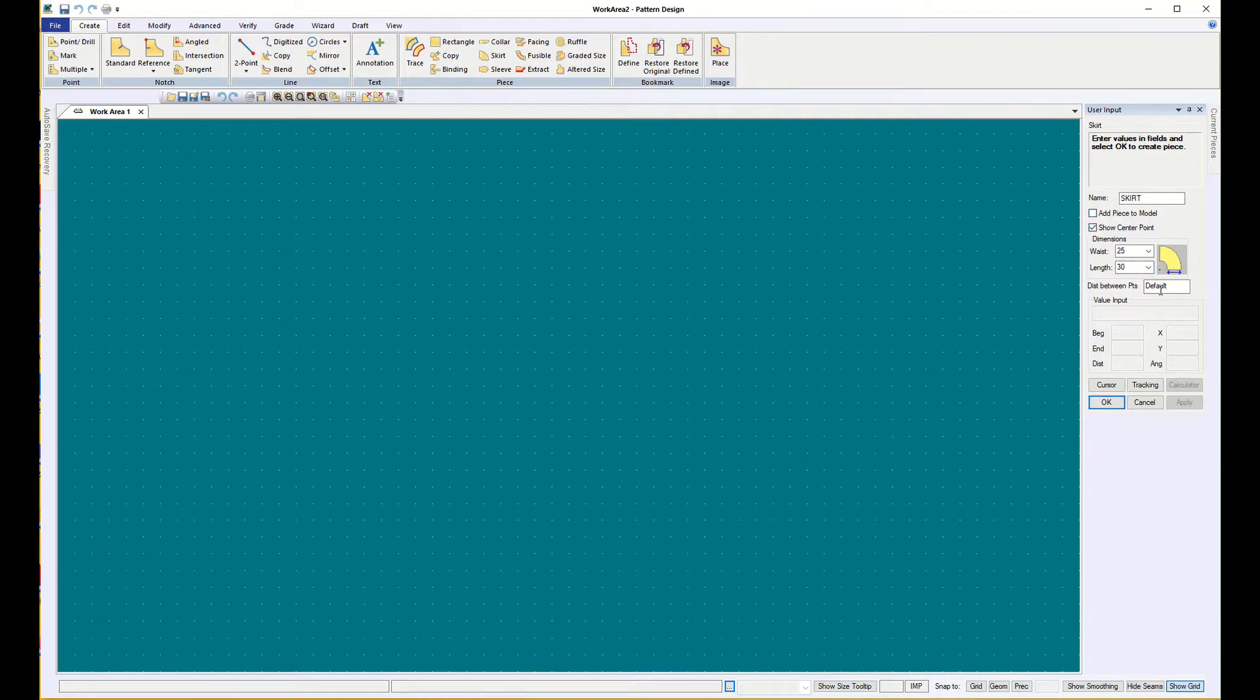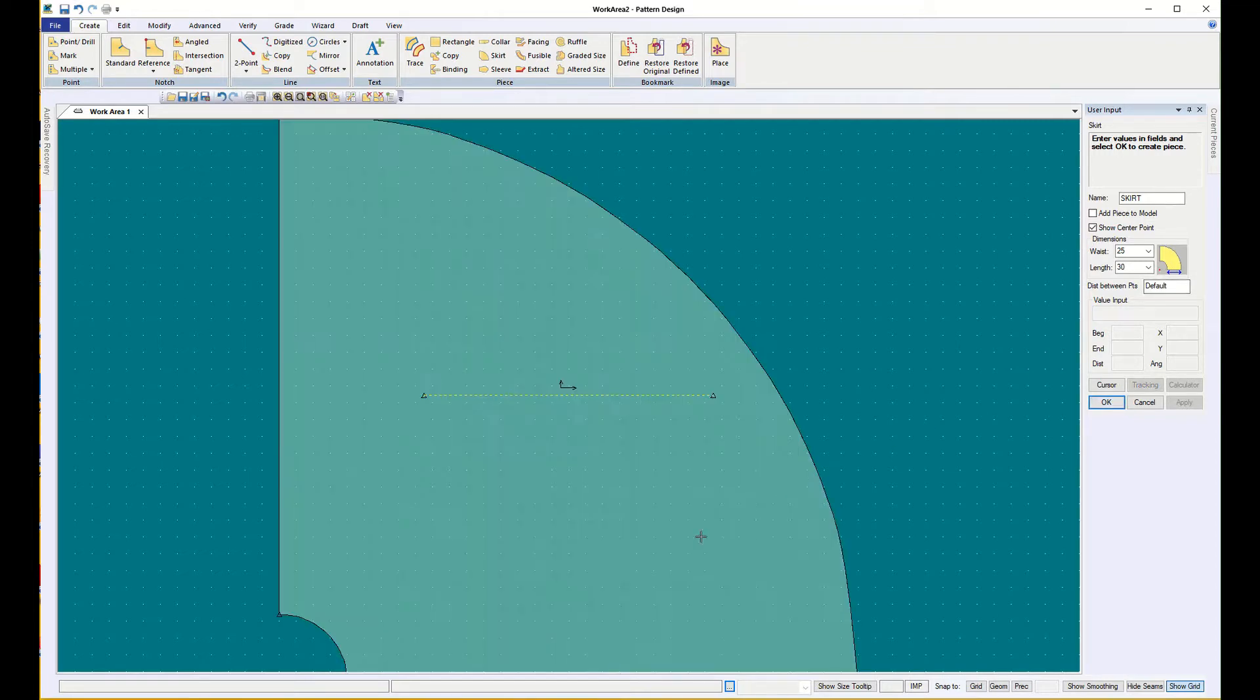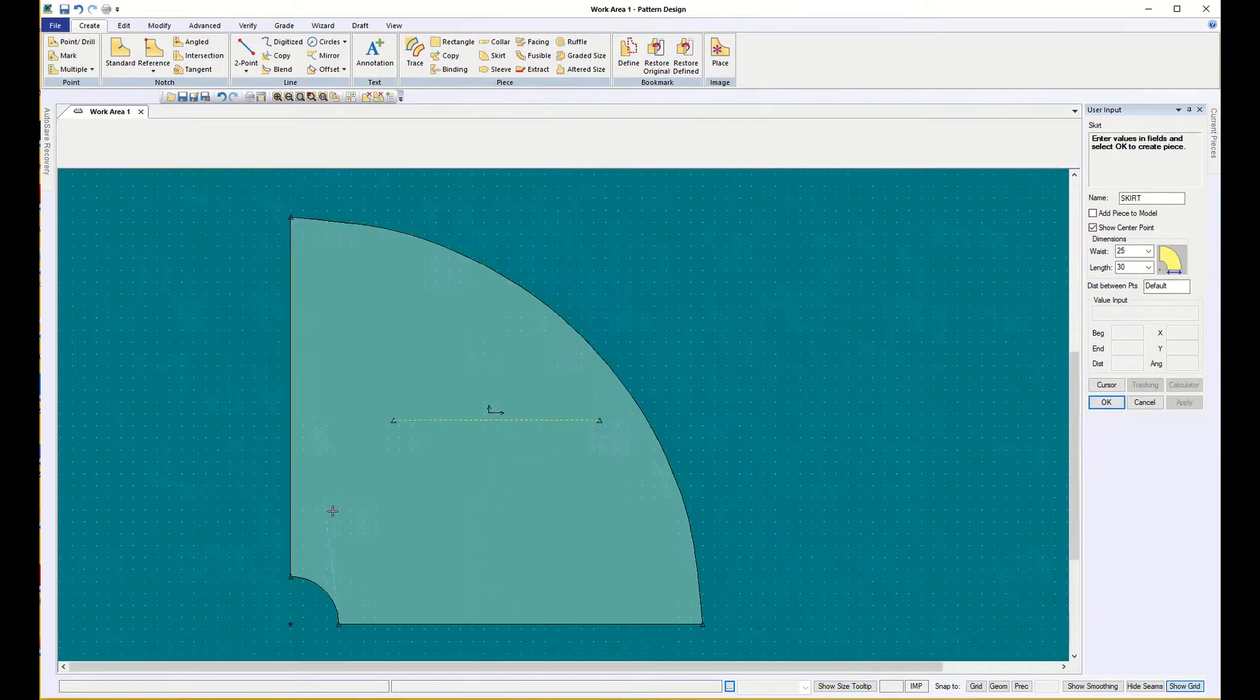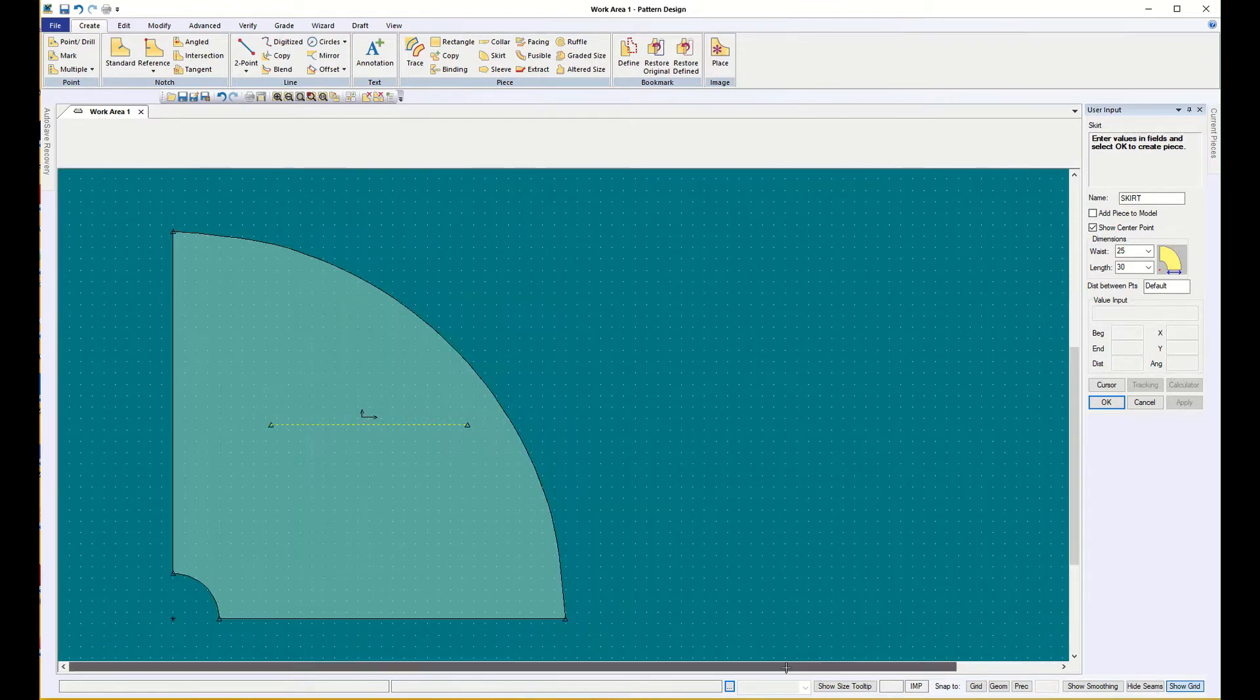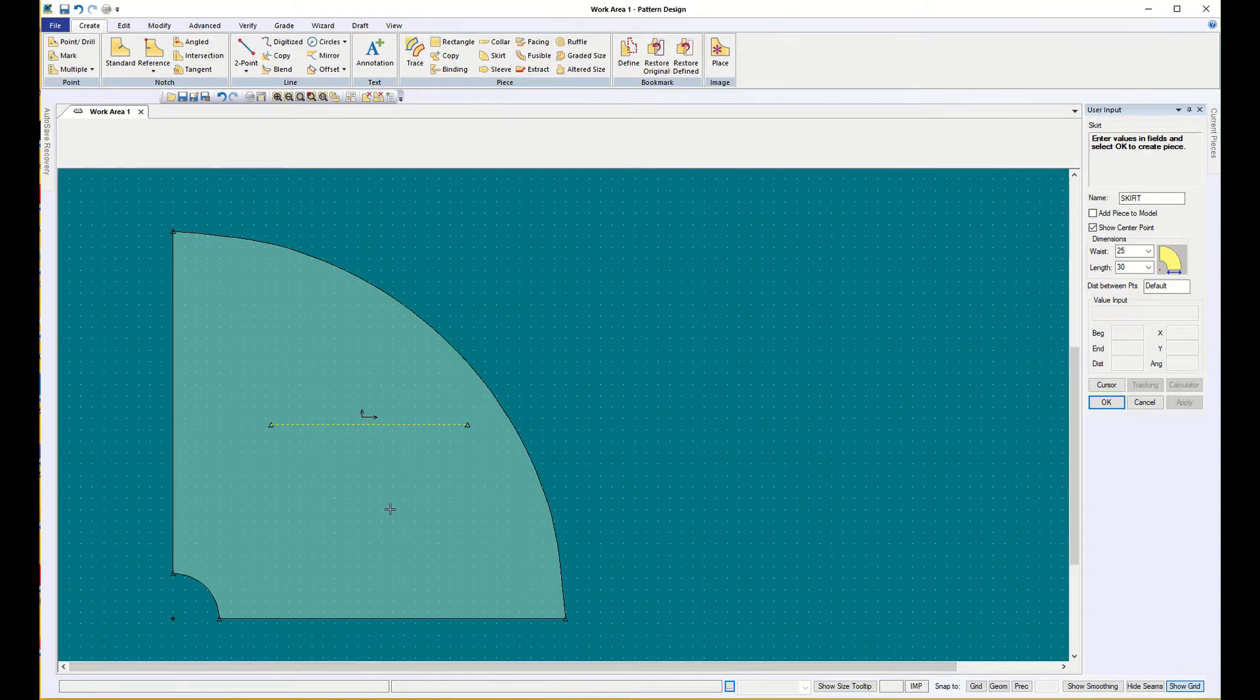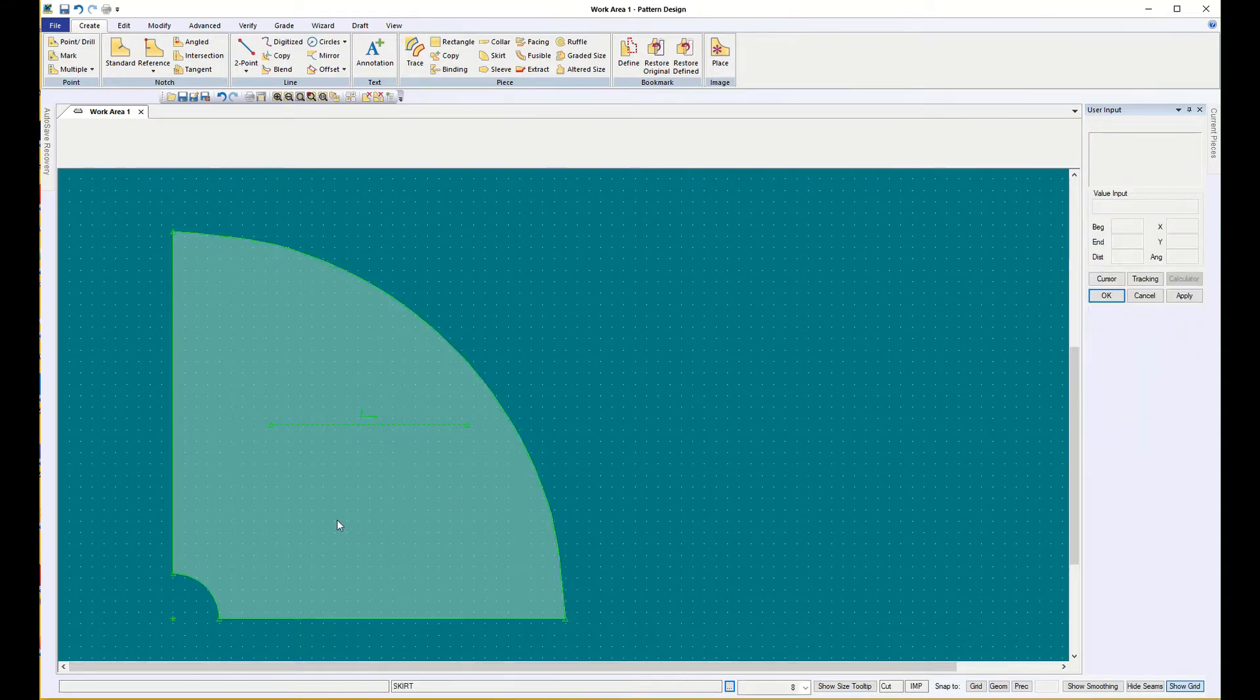The center point is going to be important, so if this is a circle, there's the center point.